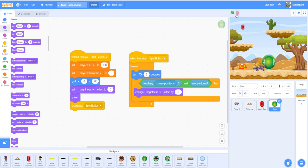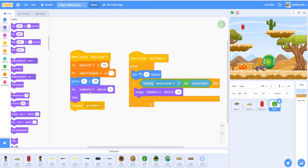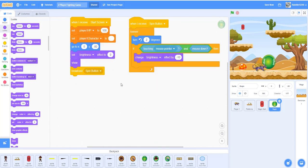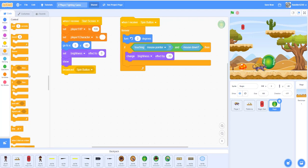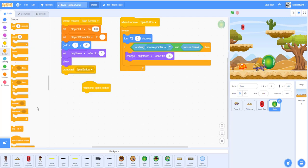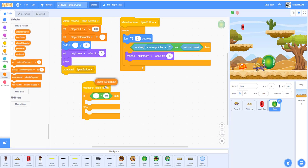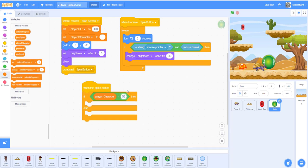We haven't done the code to make it hide yet — we'll do that later. Quick recap: the backdrop broadcasts 'start screen' to the begin button, and the begin button will receive it and broadcast to other sprites later on. When the sprite is clicked, we need an if/else statement: if the player one character is equal to blank, that means nothing has been selected yet.